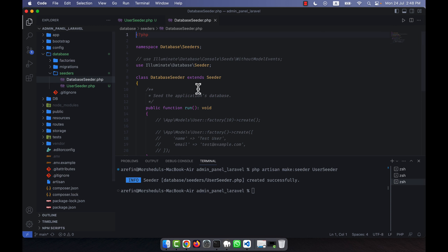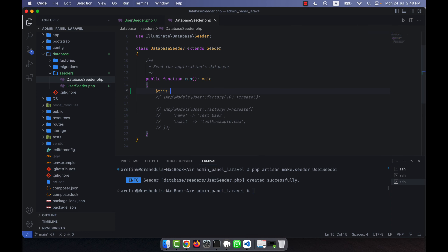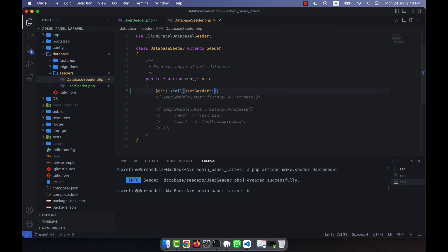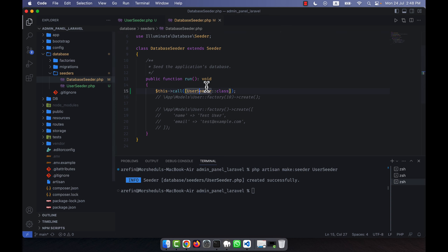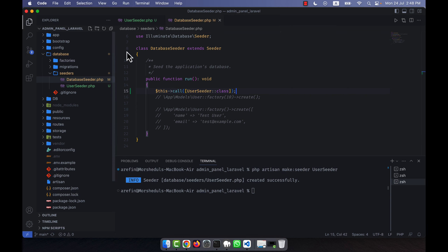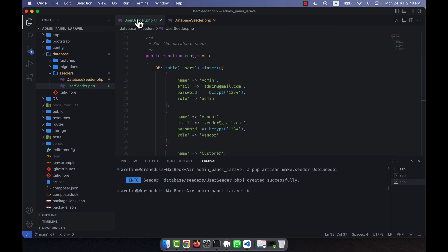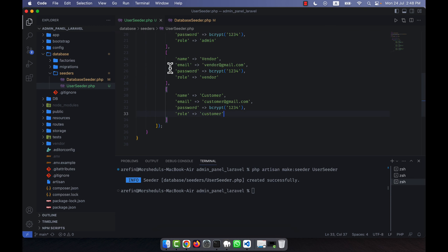There's another file called DatabaseSeeder.php — I'll open that now. Here I just need to call the UserSeeder class like this: `UserSeeder::class`. This means when I run `php artisan db:seed`, by default the DatabaseSeeder file runs, which in turn calls the UserSeeder file and inserts the data into the table.